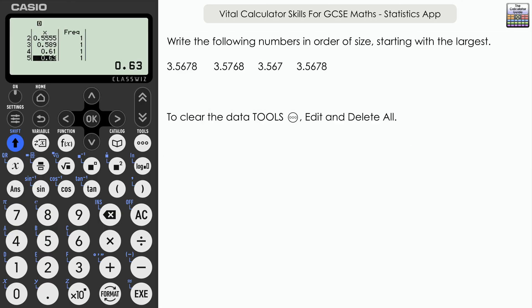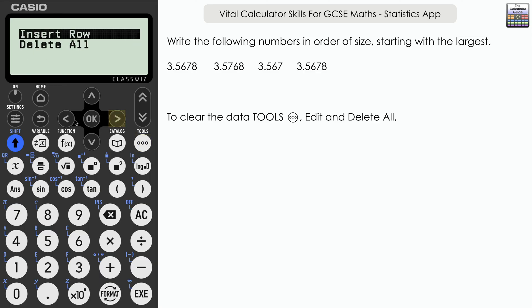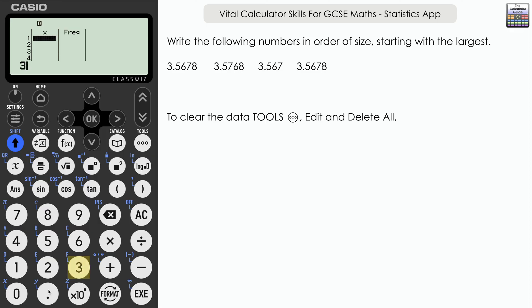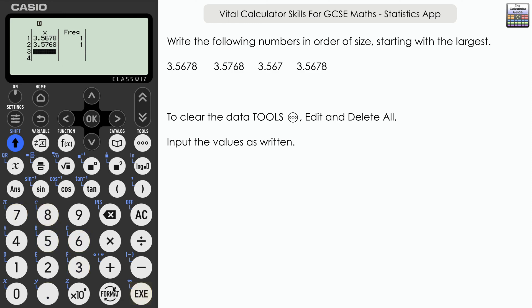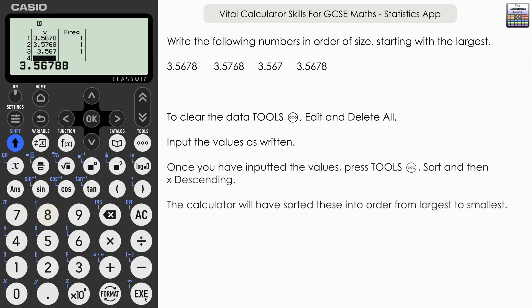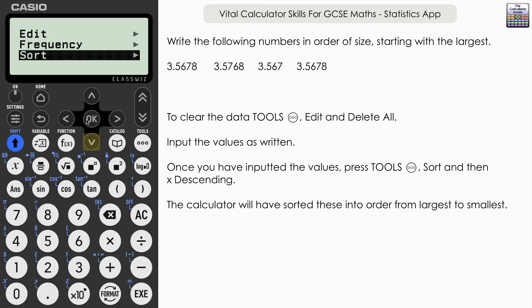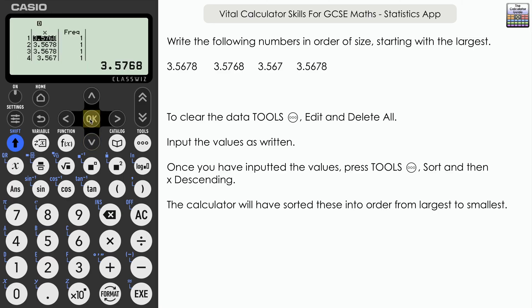Let's try again with decimals only. To clear, go to tools, edit, and delete all. Input these decimals: 3.5678, 3.5768, 3.567, and 3.56788 — being careful as they're all very similar. Once done, go to tools, sort, and this time choose X descending to start with the largest. The result is 3.5768, 3.56788, 3.5678, and lastly 3.567. A very useful tool for sorting values in ascending or descending order.